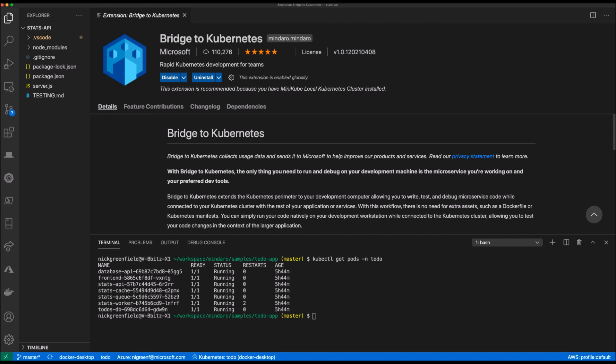Let's place a breakpoint in the source code and watch how traffic is redirected to my local version of the stats API from my Kubernetes cluster.